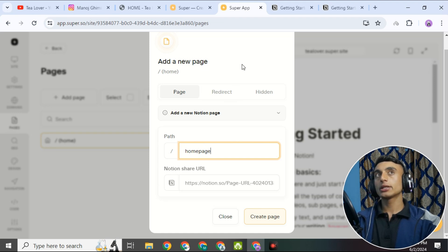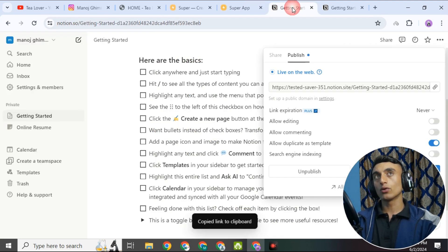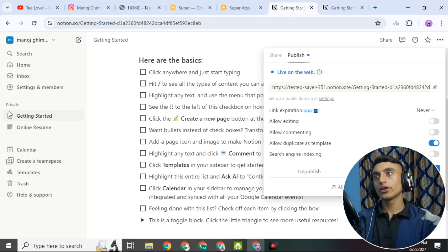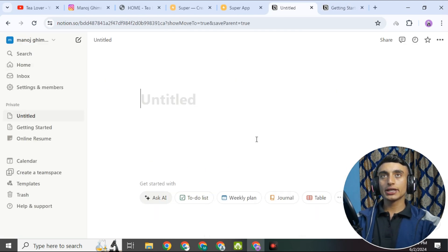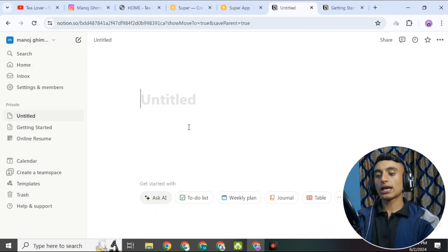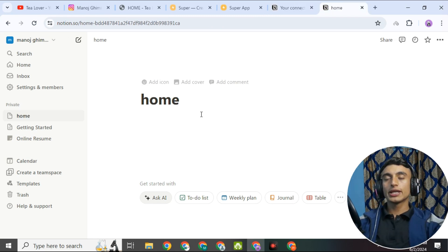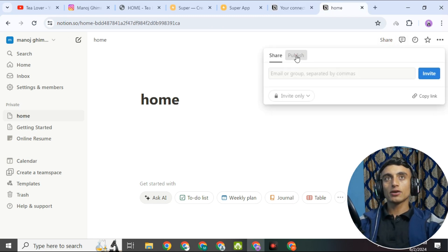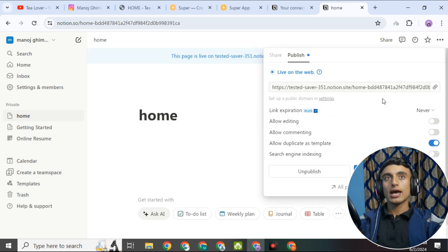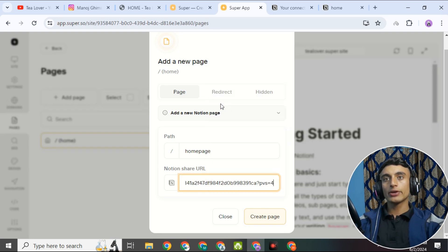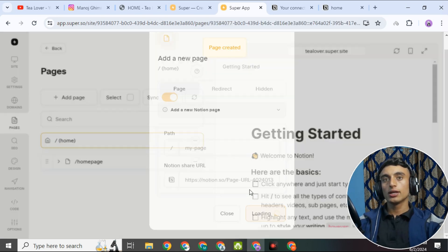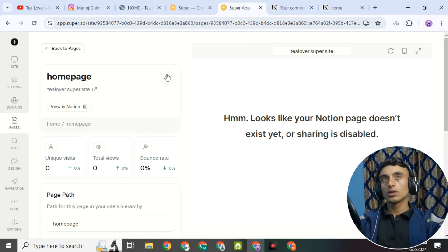For the home page, you also need the hosting part, which is created in Notion. Go back to Notion and find the Pages option — create a new page and name it 'Home.' Once created, go to Publish, copy the Notion link for this home page, then go back to Super.so and paste the Notion link for the home page. Your home page is now created.